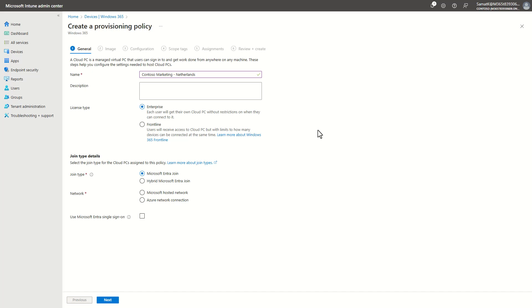Enterprise is our product that is for 24x7 availability, and Frontline is for temporary access or for workers that don't need 24x7 access to their Cloud PC. And as well the join type, so of course I will go for Entra ID join, but we support hybrid as well.